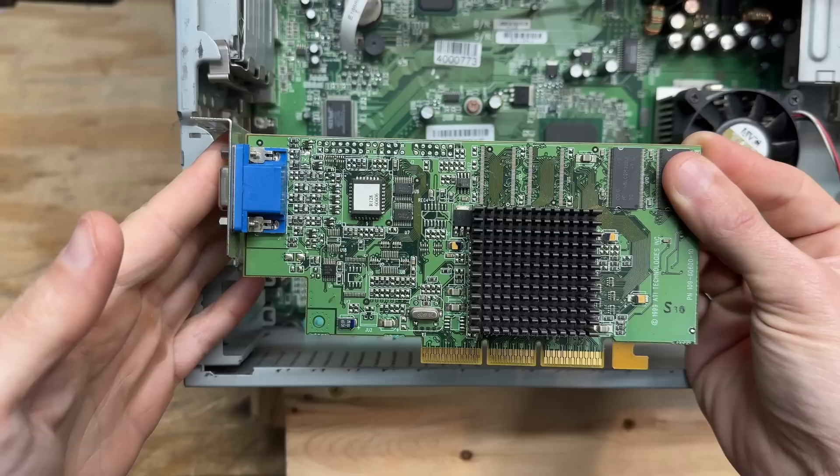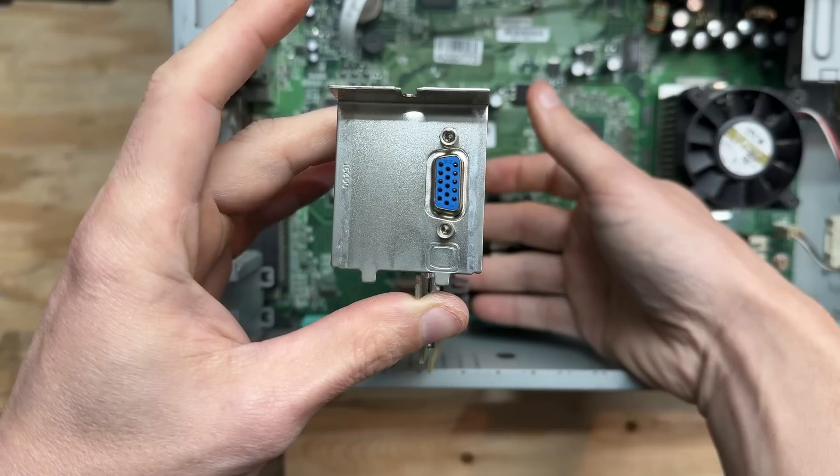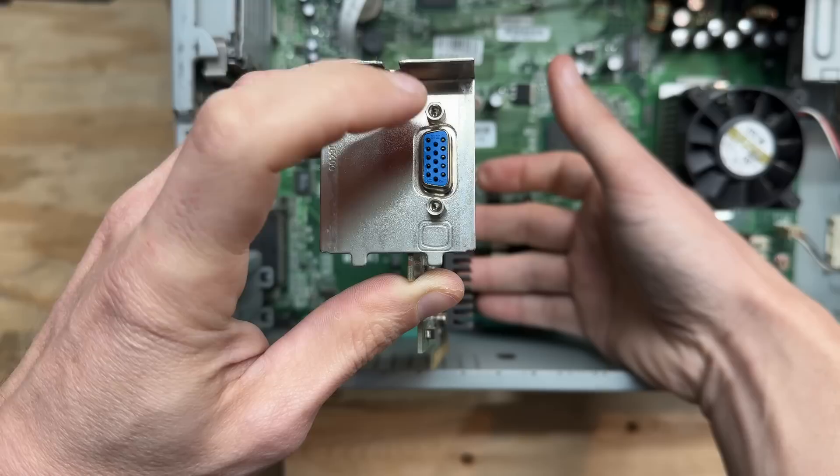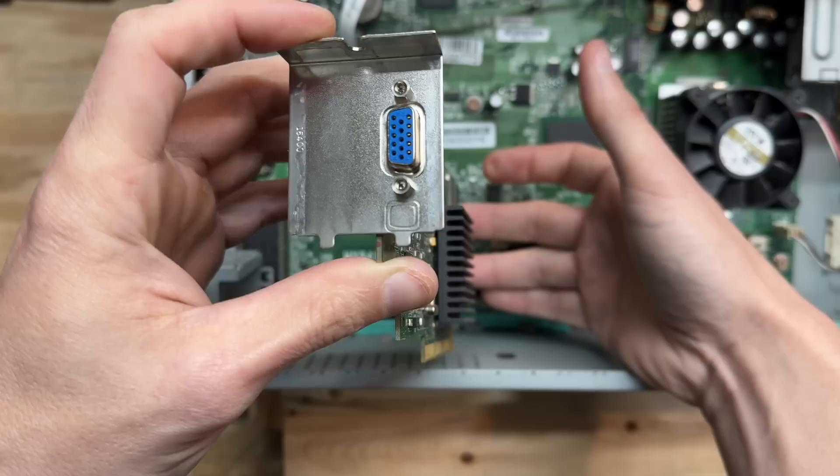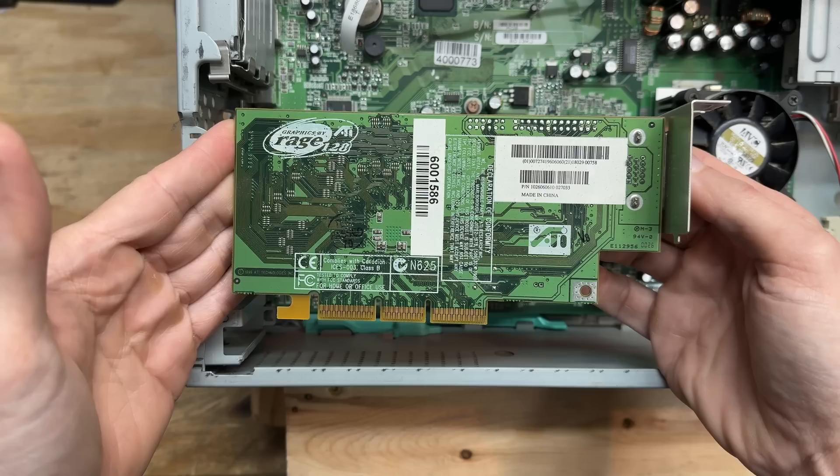And it is an ATI Rage 128. But I just can't get over that I/O shield. Look how funny that looks. I suppose if you found a video card that had the VGA connector in that exact same spot, you could just swap this over. But I'm not aware of any standard positioning of the VGA socket. That's interesting. And there's the back side. So it otherwise just looks like a regular Rage 128 from 1999. Strange stuff.